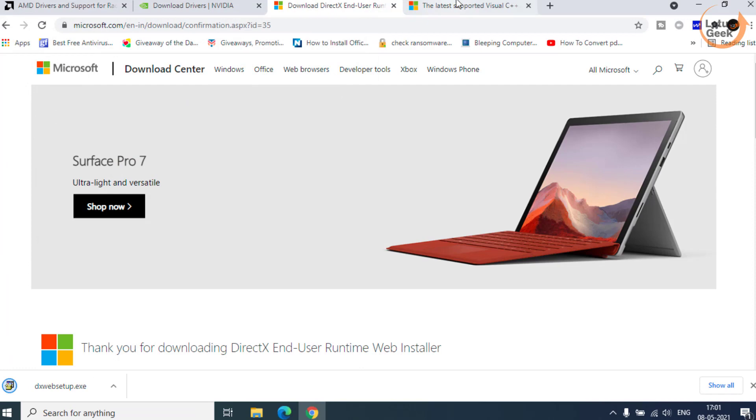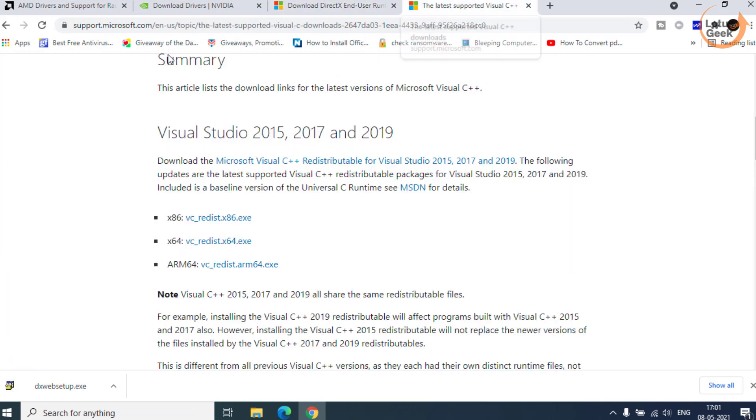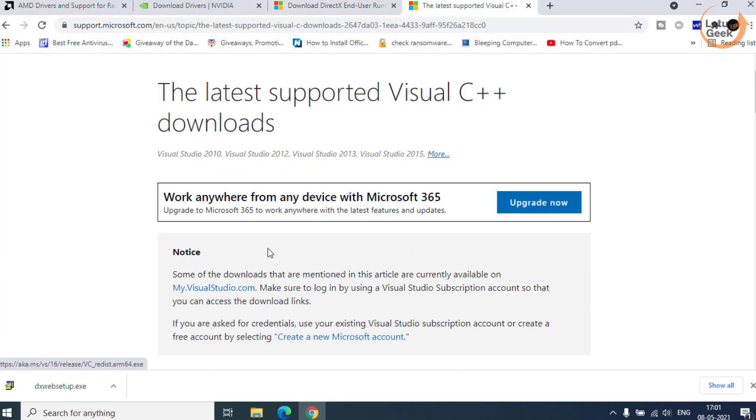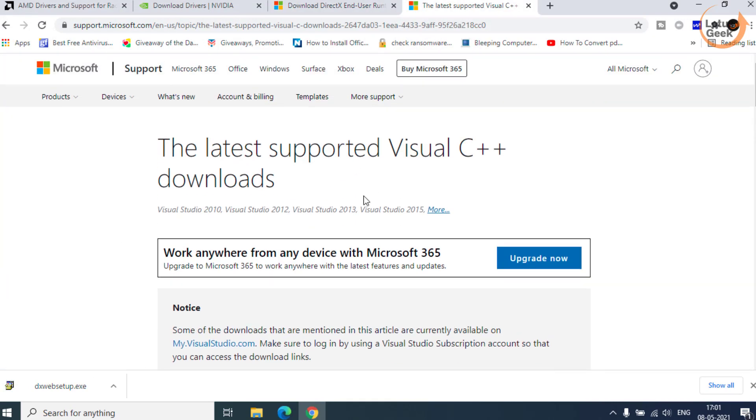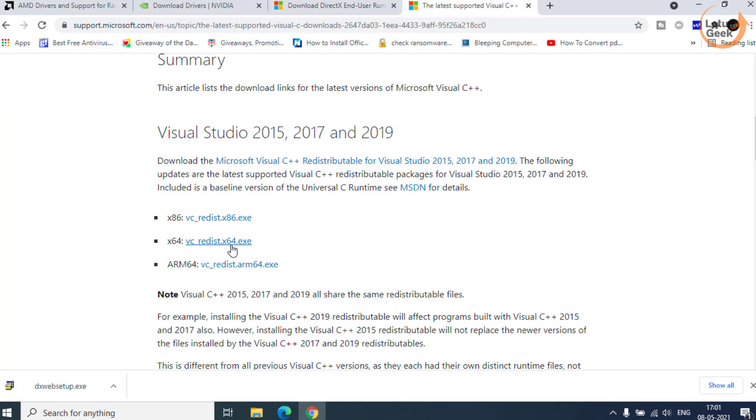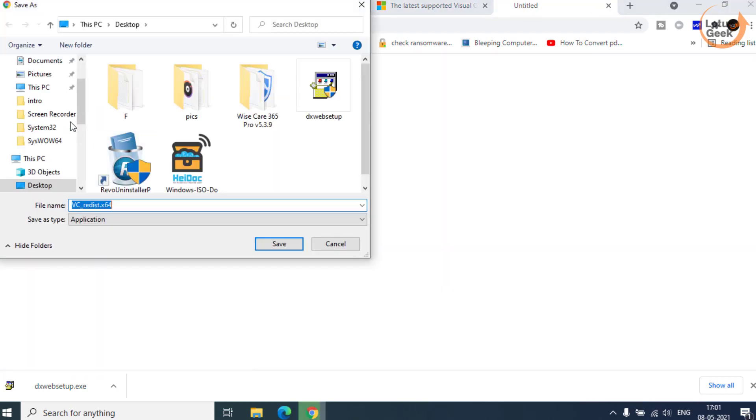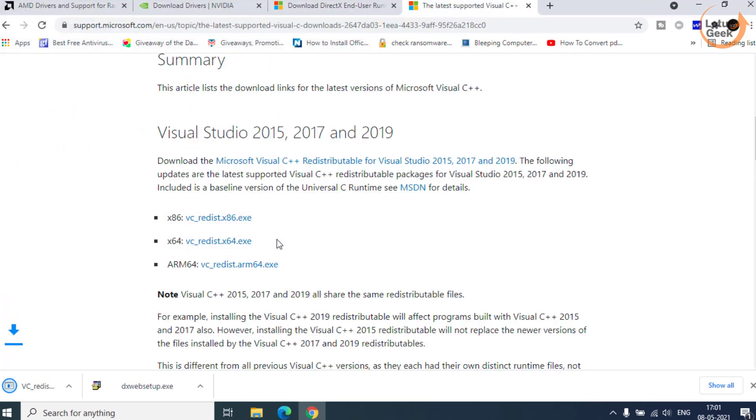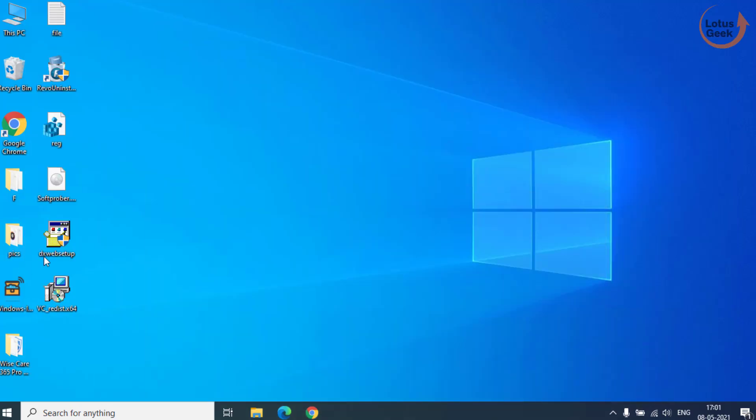Once downloaded, again open Microsoft Visual website and click on this 64-bit download link and save it in your desktop. Once both the files are saved, go ahead and install one by one.